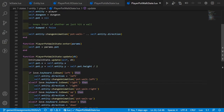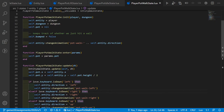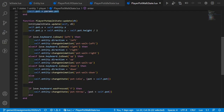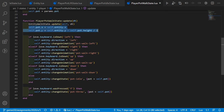In player_pot_walk_state we also have initialization logic. As we enter the state, we store the pot, and in the update function we call entity_walk_state.update — important for wall collision and collision with other pots. We also update the pot x and pot y position so the pot always stays on top of the player's head.